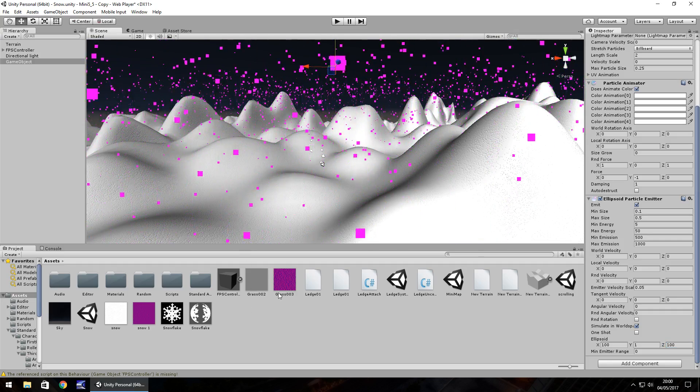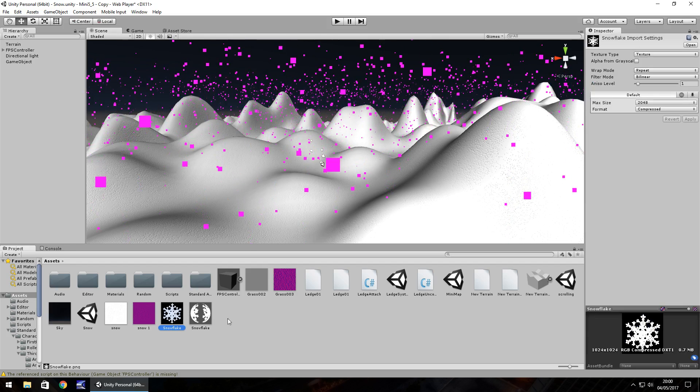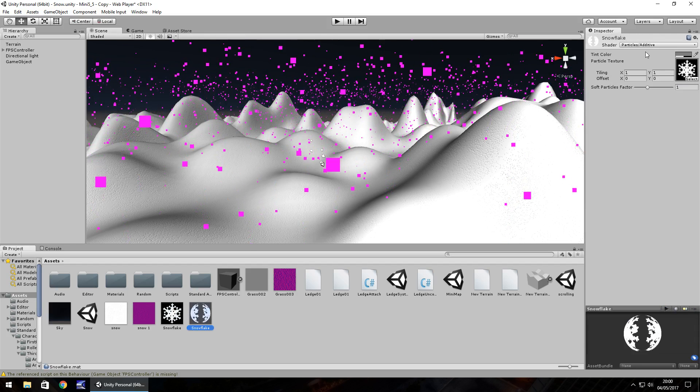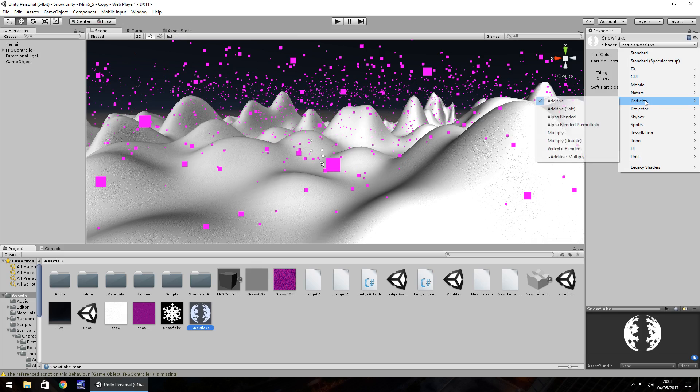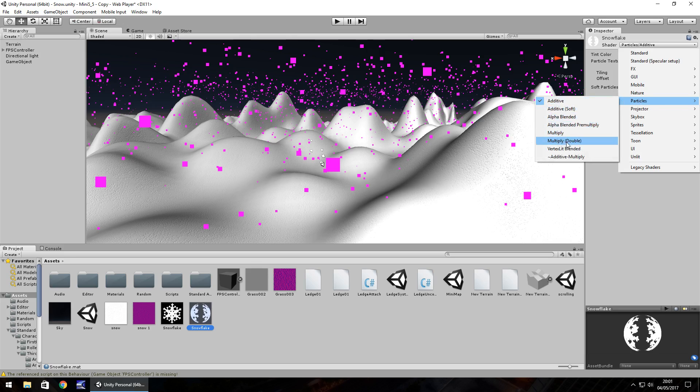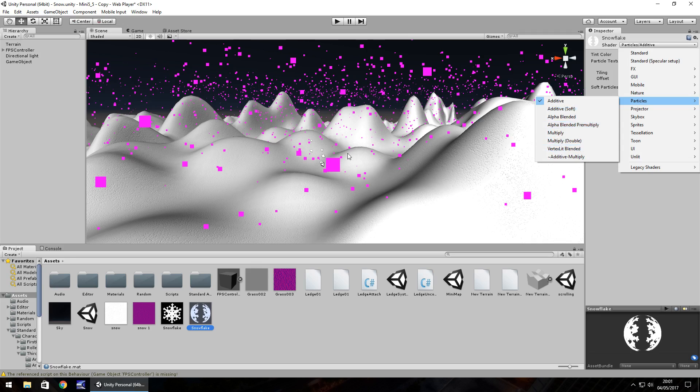So let's sort out that texture. I have this snowflake here, this is just a texture and I've created this material from it. This material uses particles additive as the shader, which is just here. You can use additive soft or multiply and multiply double depending on your texture, so try all of them before you complain and say the snow's not quite working.